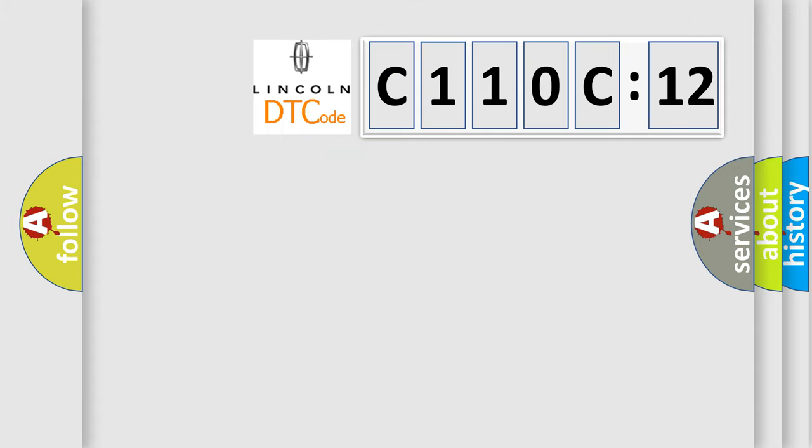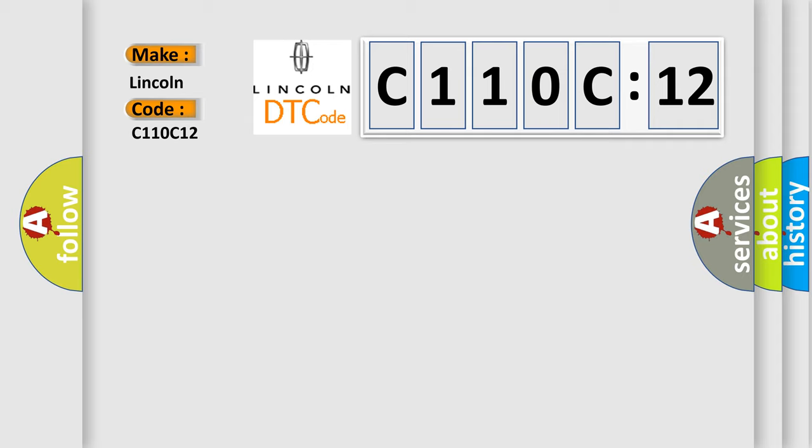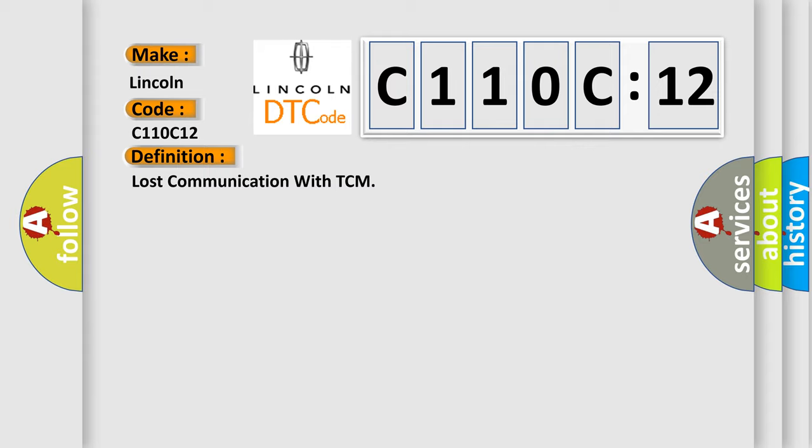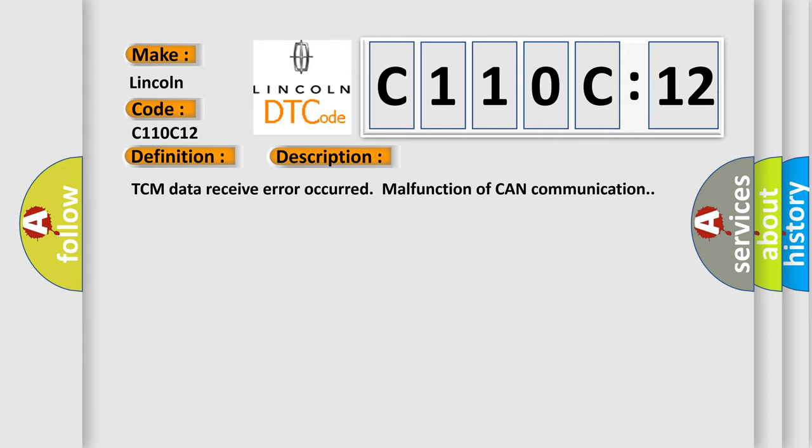So, what does the diagnostic trouble code C110C12 interpret specifically for Lincoln car manufacturers? The basic definition is lost communication with TCM. And now this is a short description of this DTC code: TCM data receive error occurred malfunction of CAN communication.